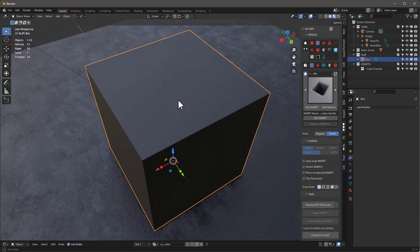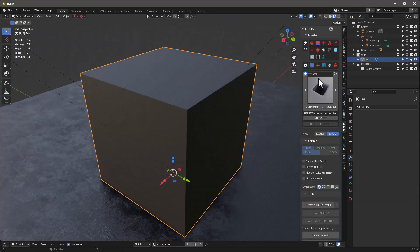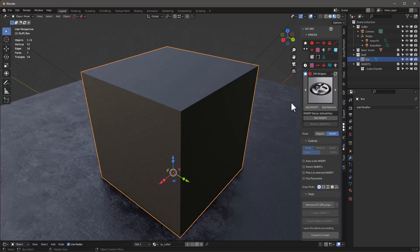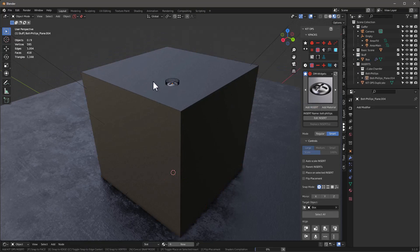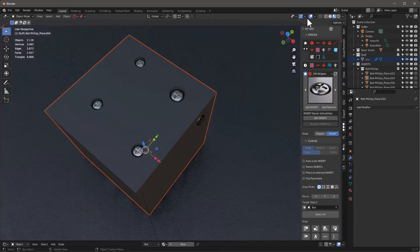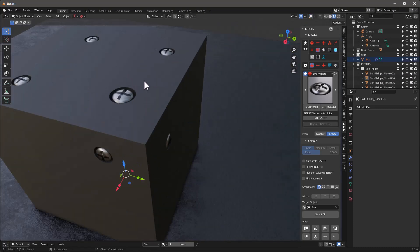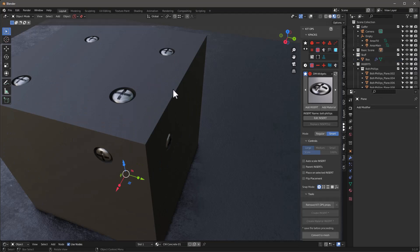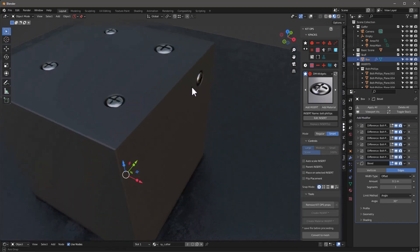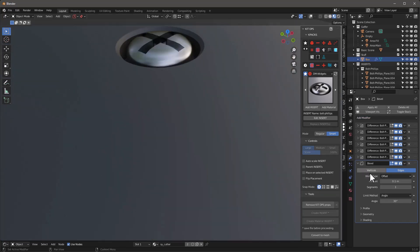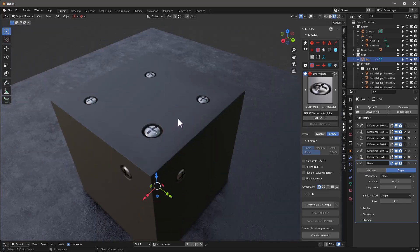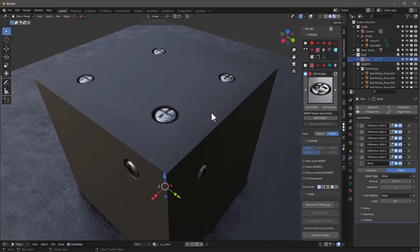Many of you know one of the main advantages of using KitOps is that you can do things with cutters. What's really cool about that is you can take something like this Phillips head insert, and when we add this insert you'll see it's actually cutting into the object. If I add a quick bevel modifier you can see even better how it's cutting directly into that object.